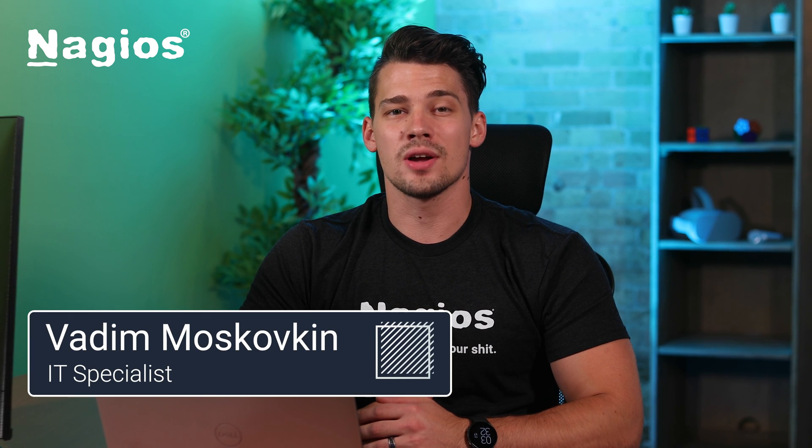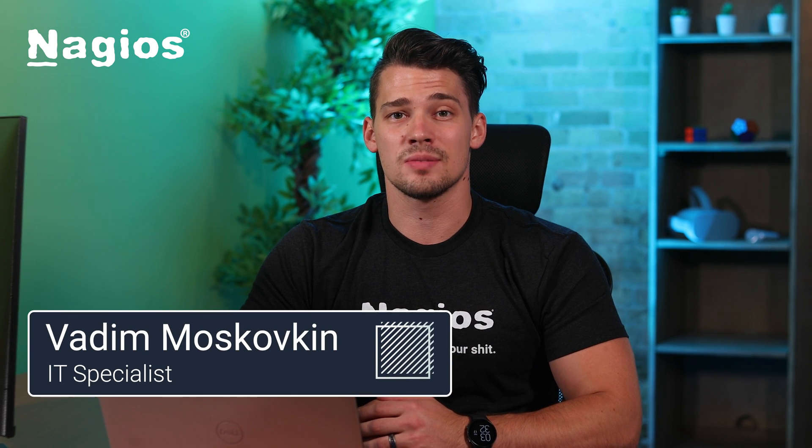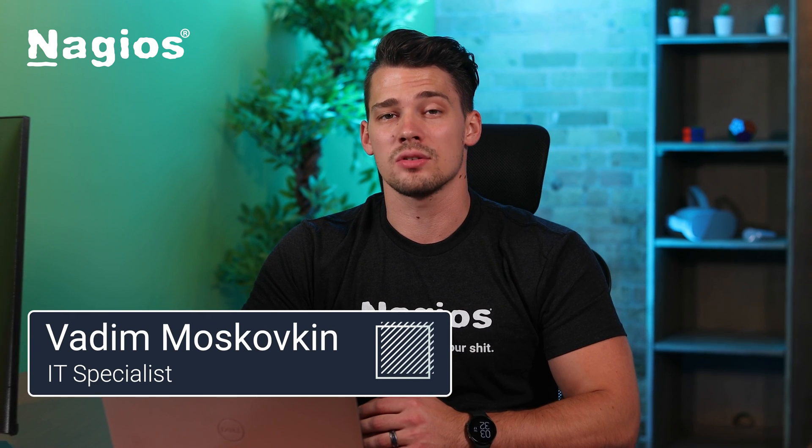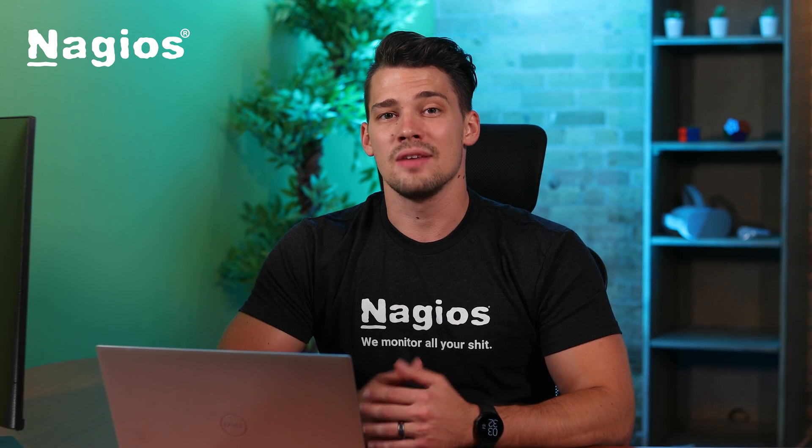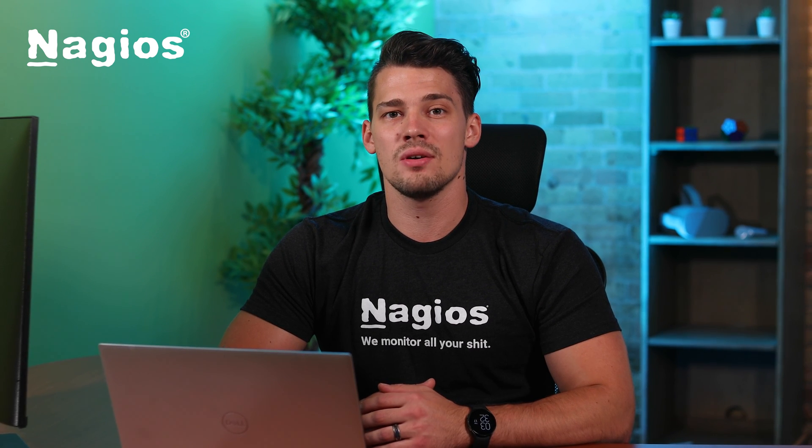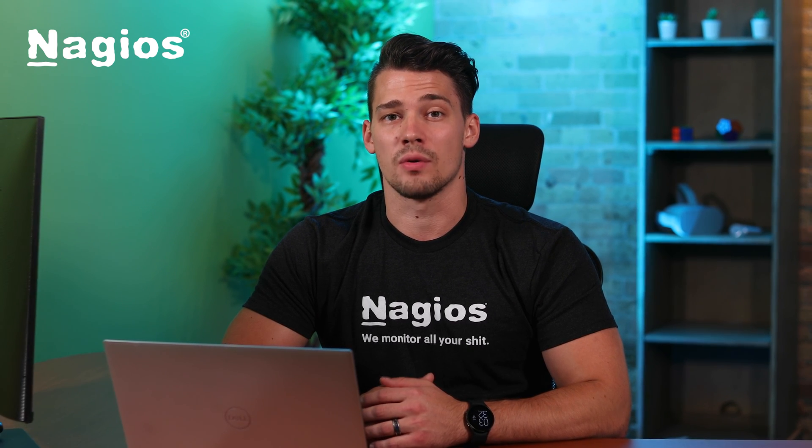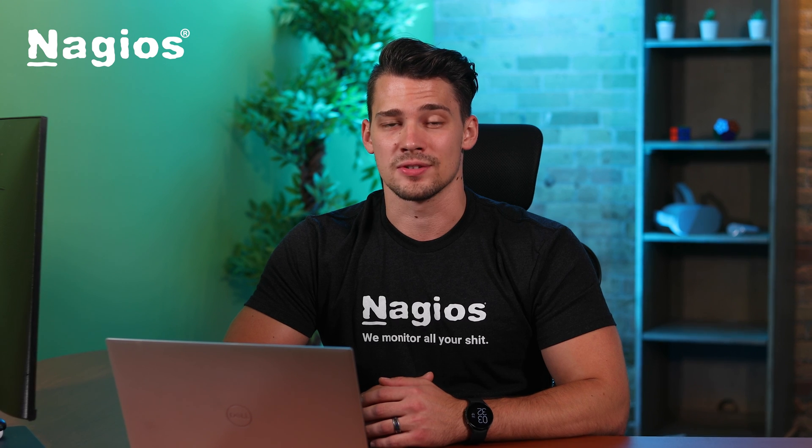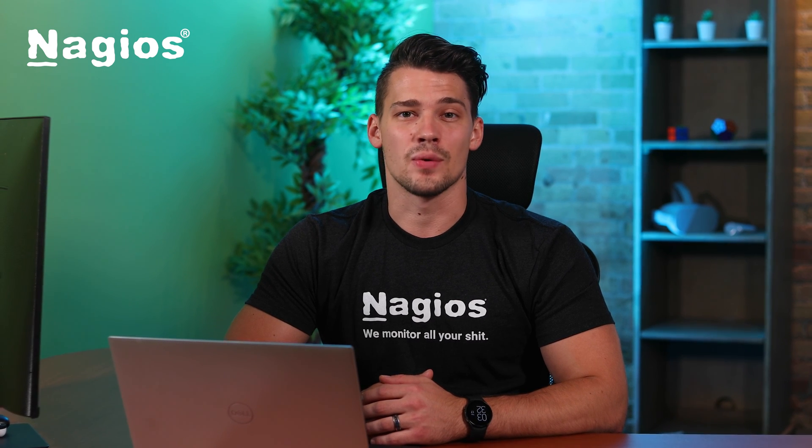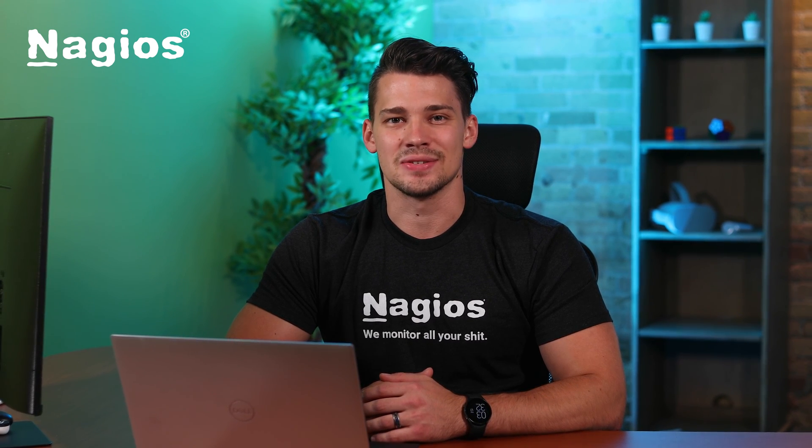If you have any further questions or concerns, be sure to check out support.nagios.com. And if you've enjoyed this video, make sure to check out our YouTube channel for more helpful videos. Thanks for watching, and see you soon.